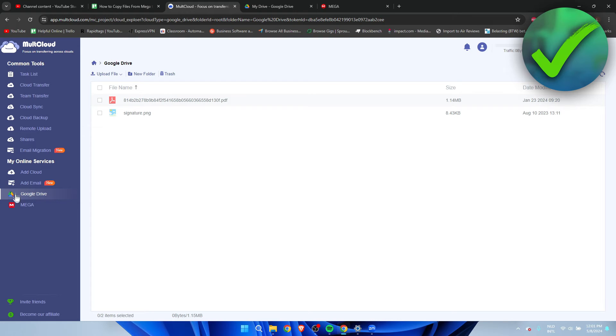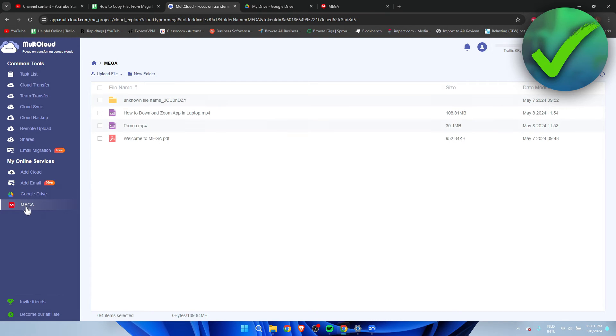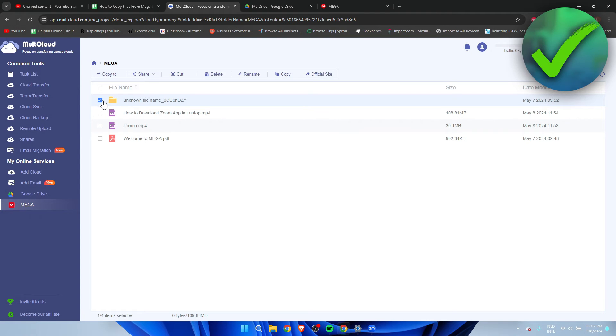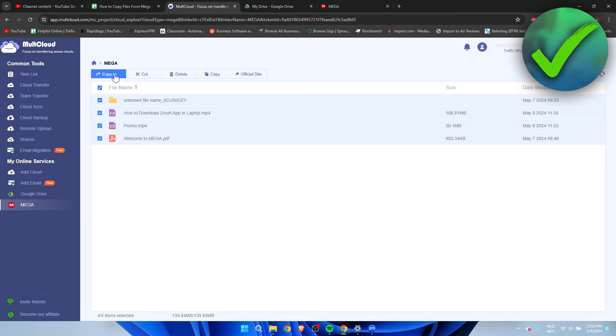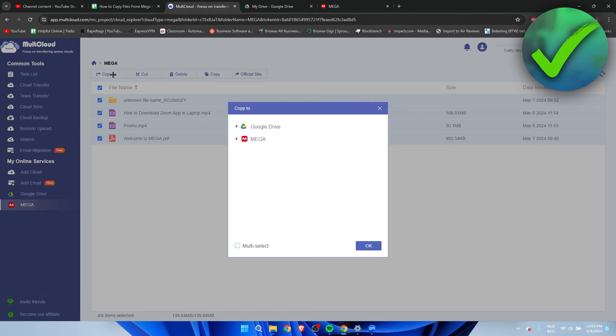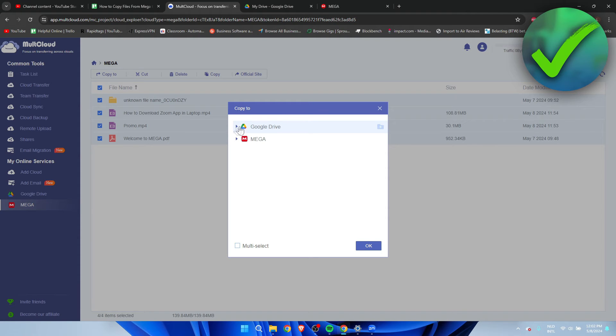Now if you want to copy files from Mega to Google Drive, all I pretty much have to do is go to Mega, then I want to select the files I would like to, or for example, all of them. Then here we can see 'Copy To'. I want to click on here and we can see every single service we are logged in.